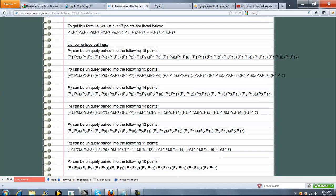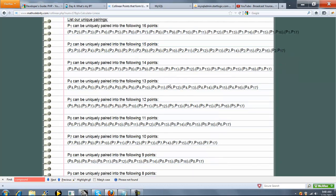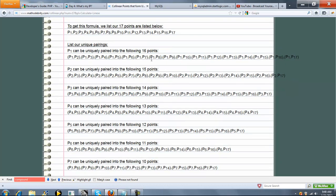But now when we start with point 2, we can't form it with point 1 because we already did that here. And then the same goes down here. We start with point 3, and we're not going to do point 3 with point 2, and point 3 with point 1. We already did that. And so on.